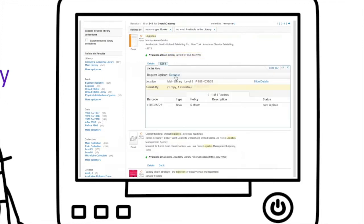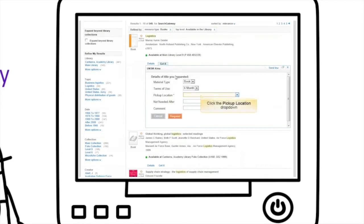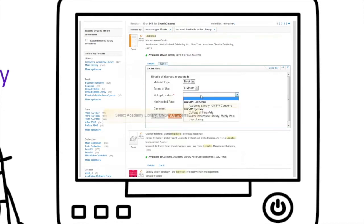Click get it, sign in, request and select Academy Library as your pick up location. We'll email you when it's here.